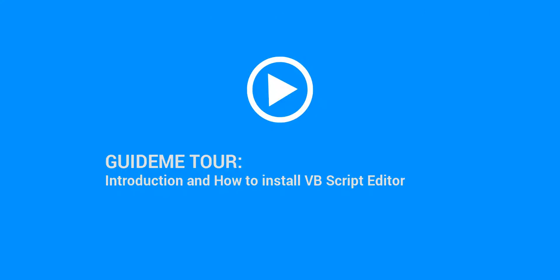Welcome to GuideMe.io. Let's learn introduction and how to install VBScript Editor.